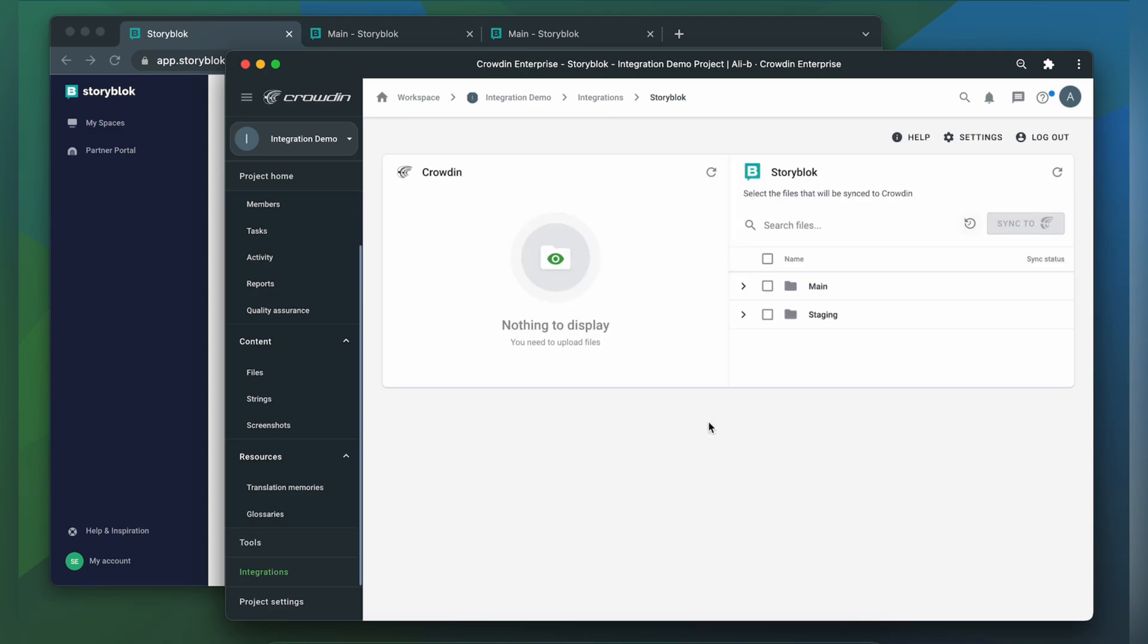Now we're on the integration screen. On the right are all my entries in Storyblok, and on the left are only ones that I have already requested translation for.